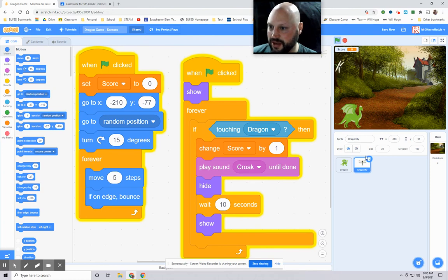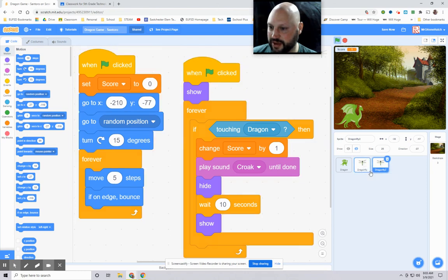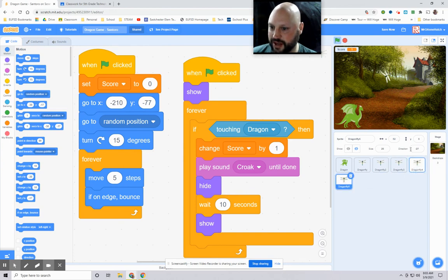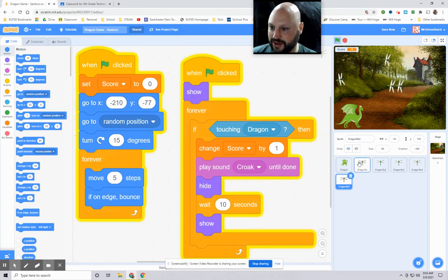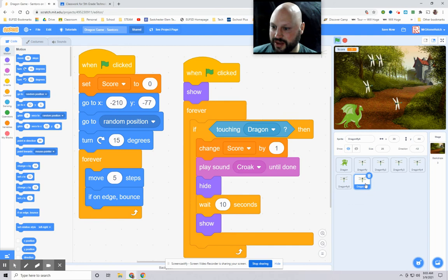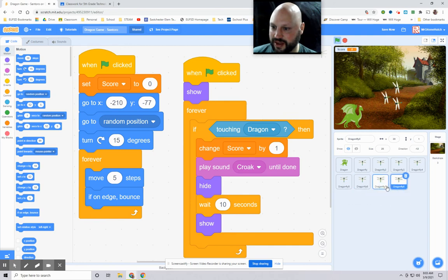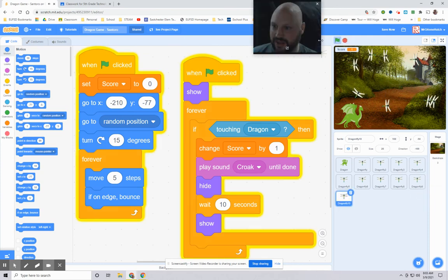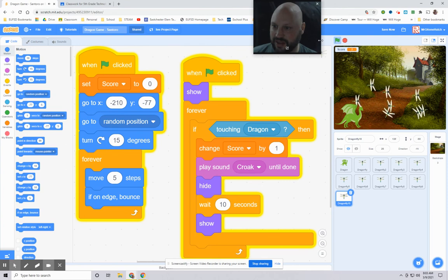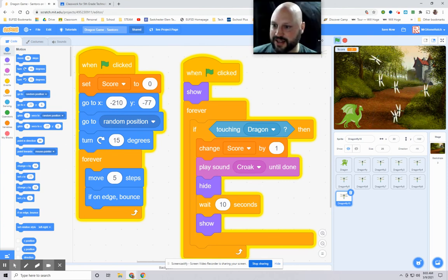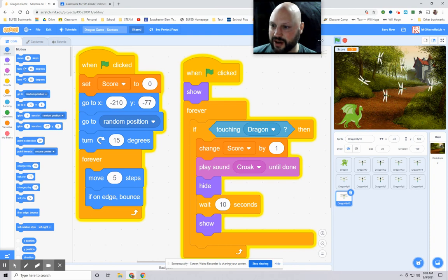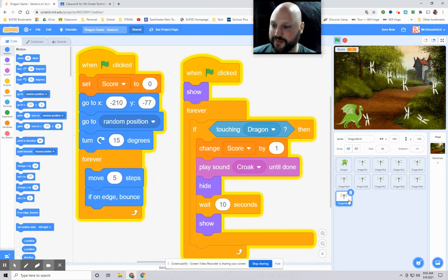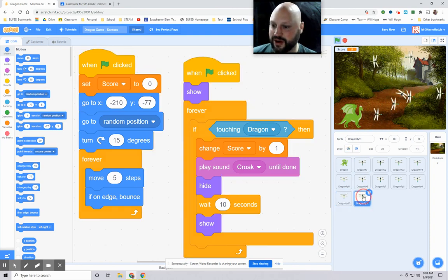Now, let's do this. Right click on the dragonfly over here. Duplicate. Right click. Duplicate. Right click. Duplicate. Right click. Duplicate. Right click. Duplicate. Watch. Stop. Start. Oh, yeah. Now, you could try to see, since you have 10 seconds to get all of them to disappear before they start reappearing. That could be the game. Let's add a few more.